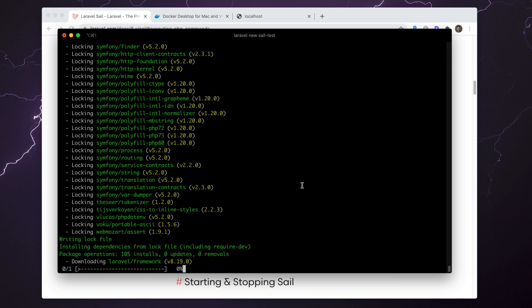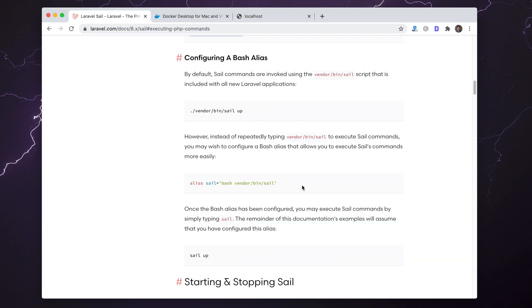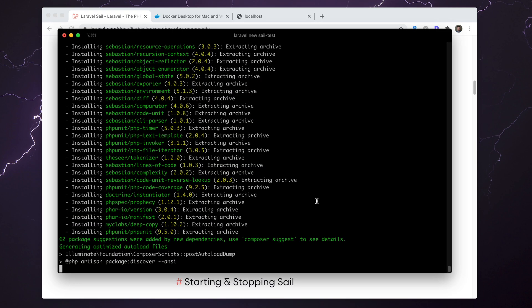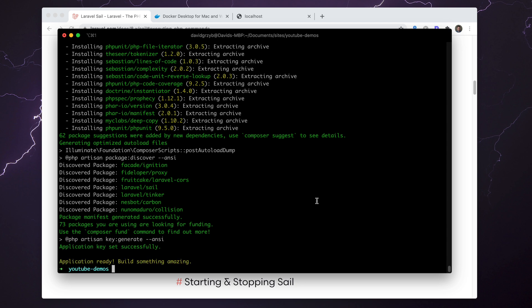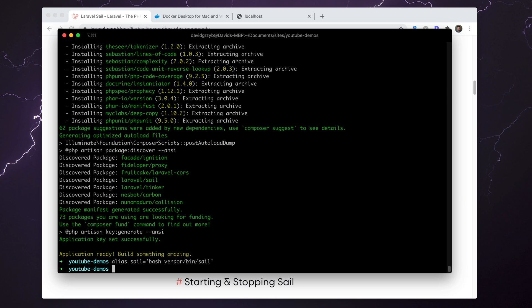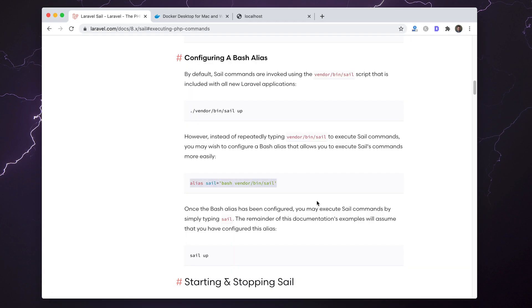It's quite easy—you'll run a composer require command, this installation command, and then vendor bin sail up, which we have to run anyways. Once this is installed, we can alias this. I actually alias stuff within my zshrc file so it's permanent.